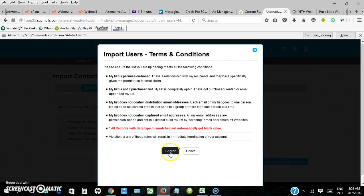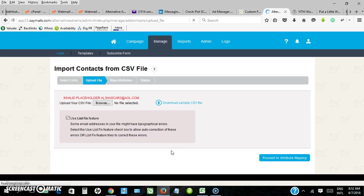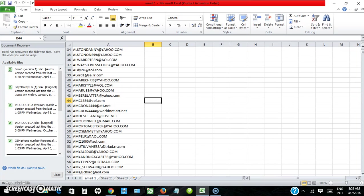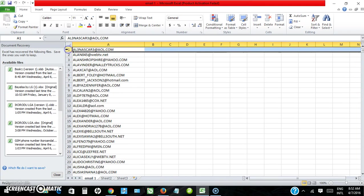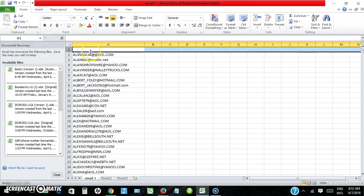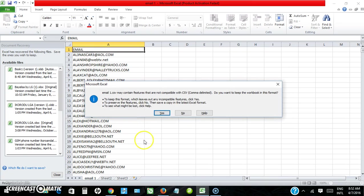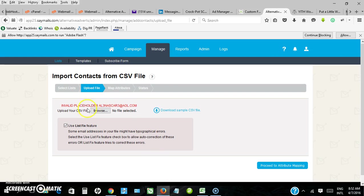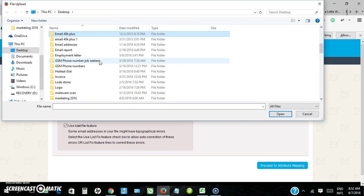So click on proceed. I agree. I missed something. On the first line I'm supposed to type email, just email, and then save again. Save again, yes.